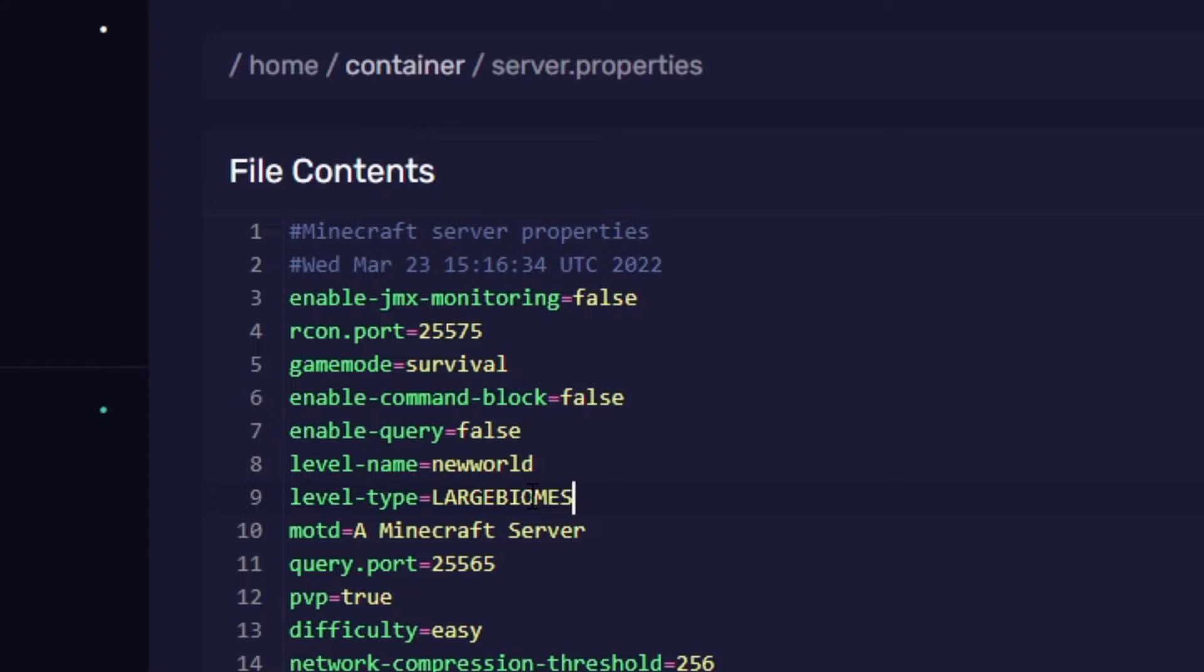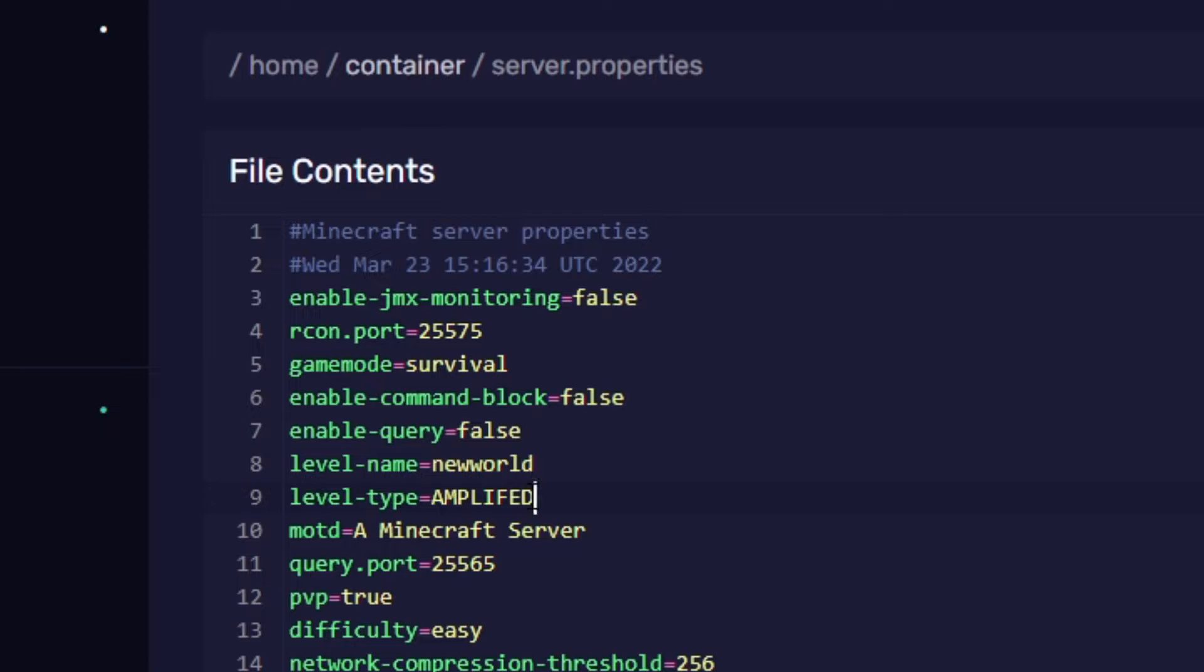It's pretty self-explanatory and then there's amplified and this is basically where the mountains in your world are higher, your ravines are deeper and floating islands can spawn in the sky.